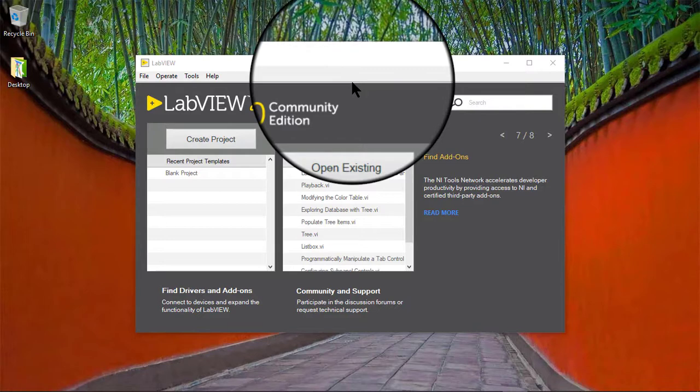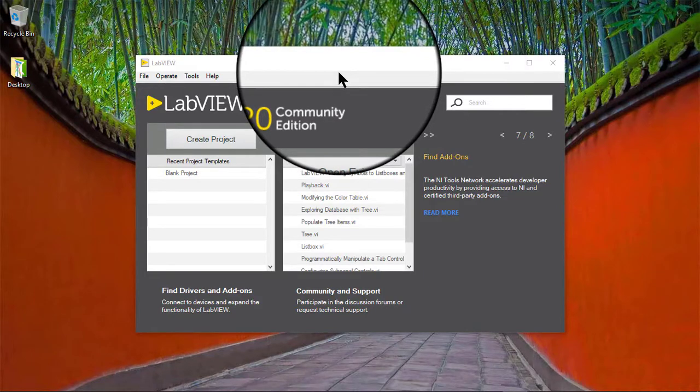In this video, we will learn how to edit list box and tree control cells at runtime.